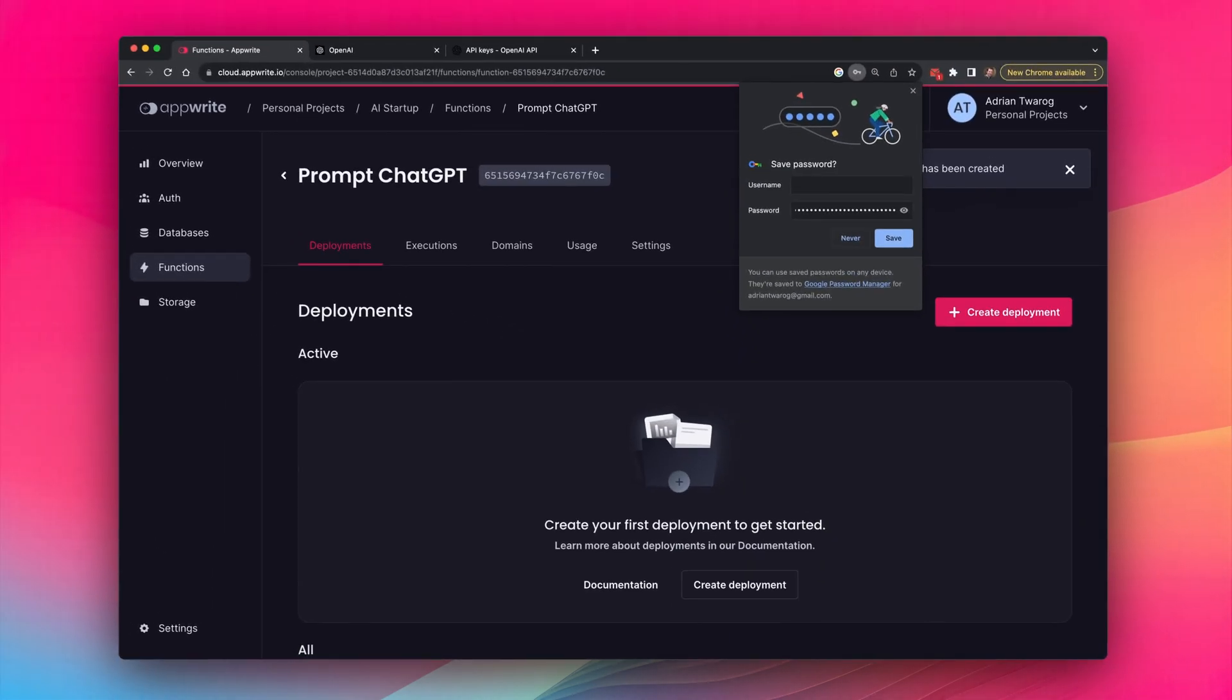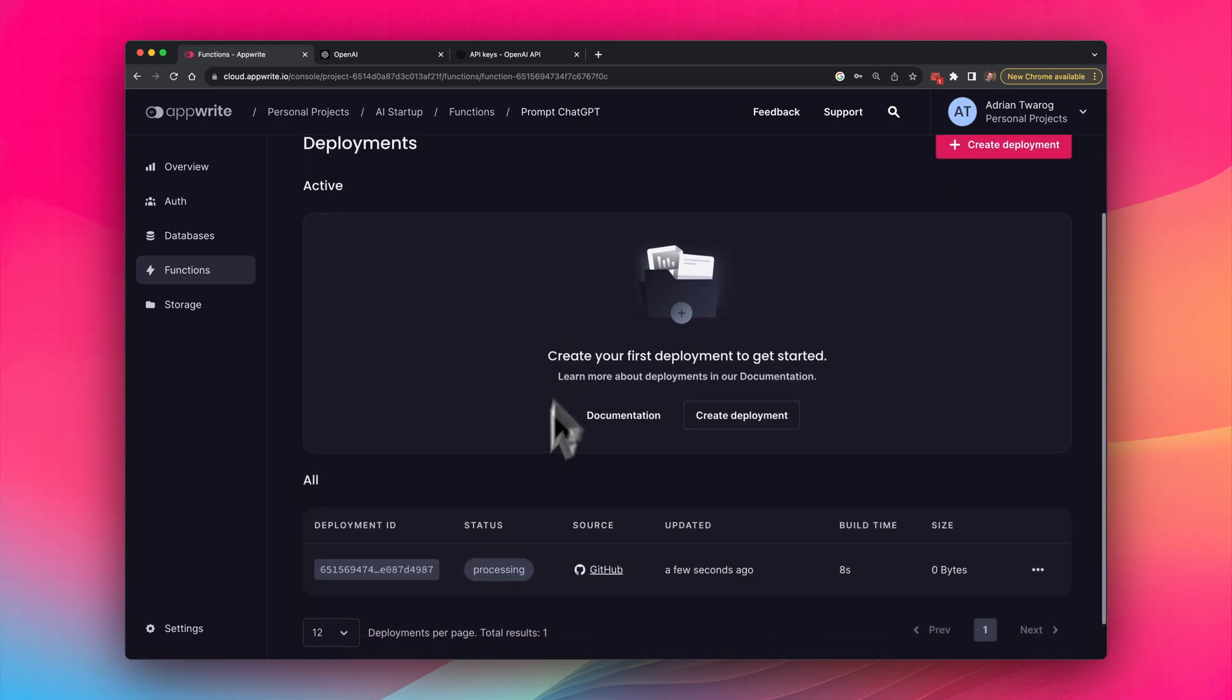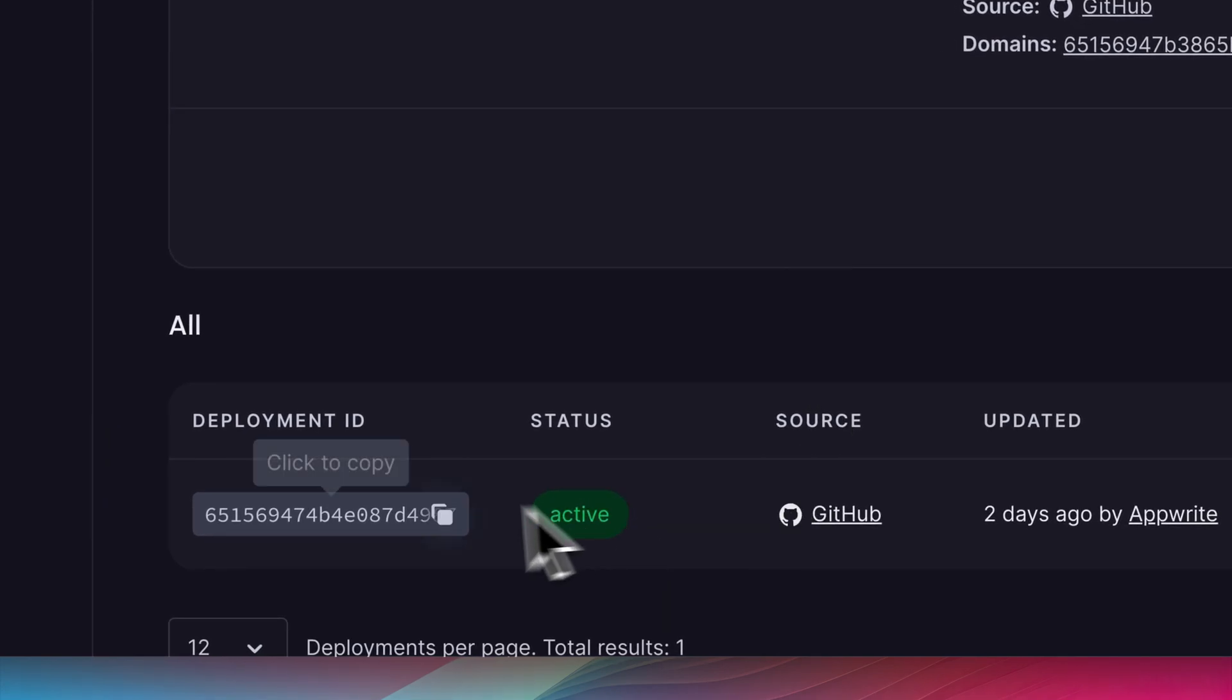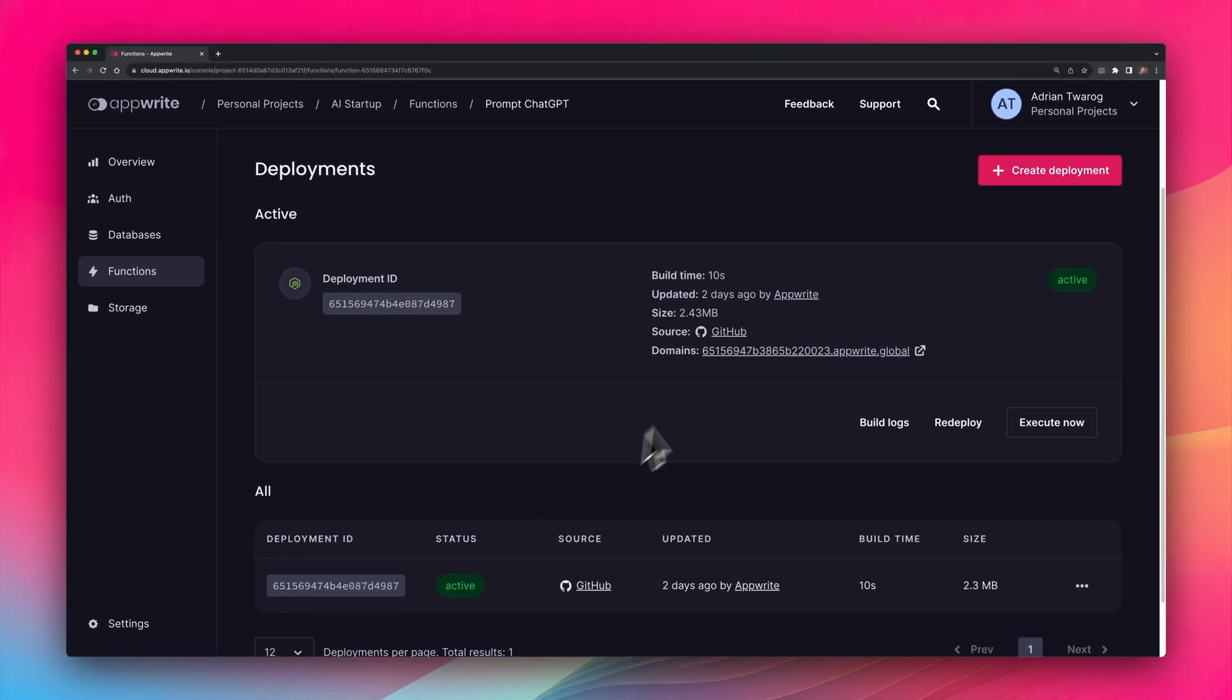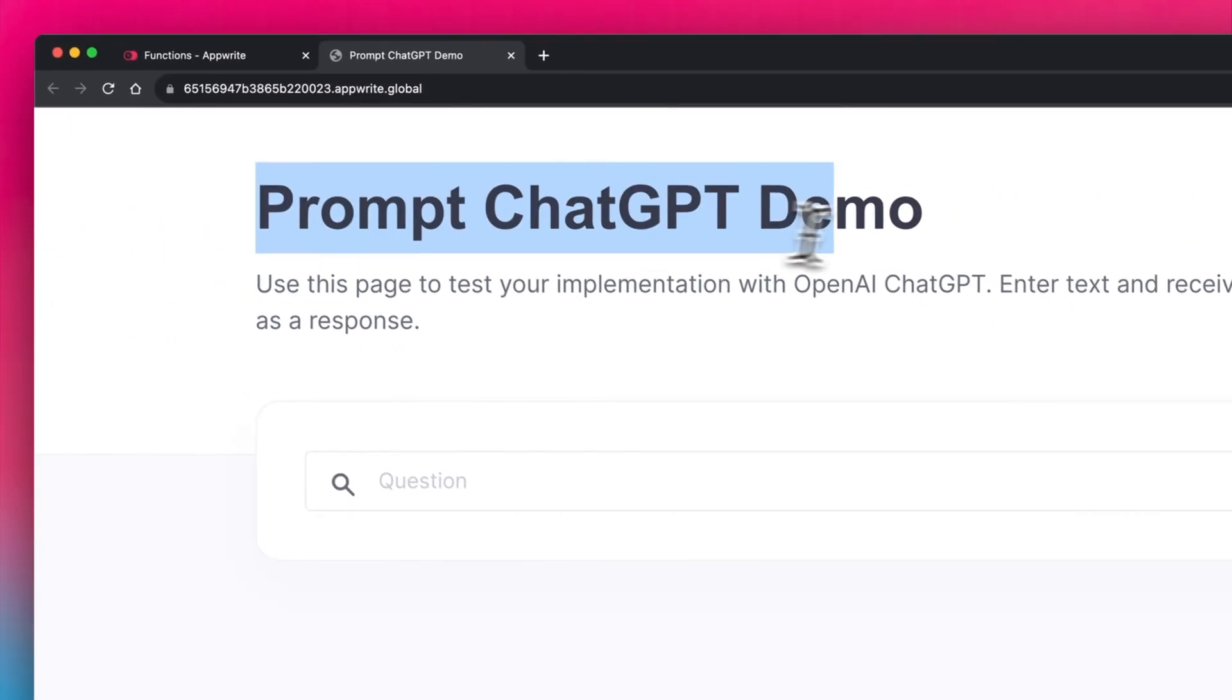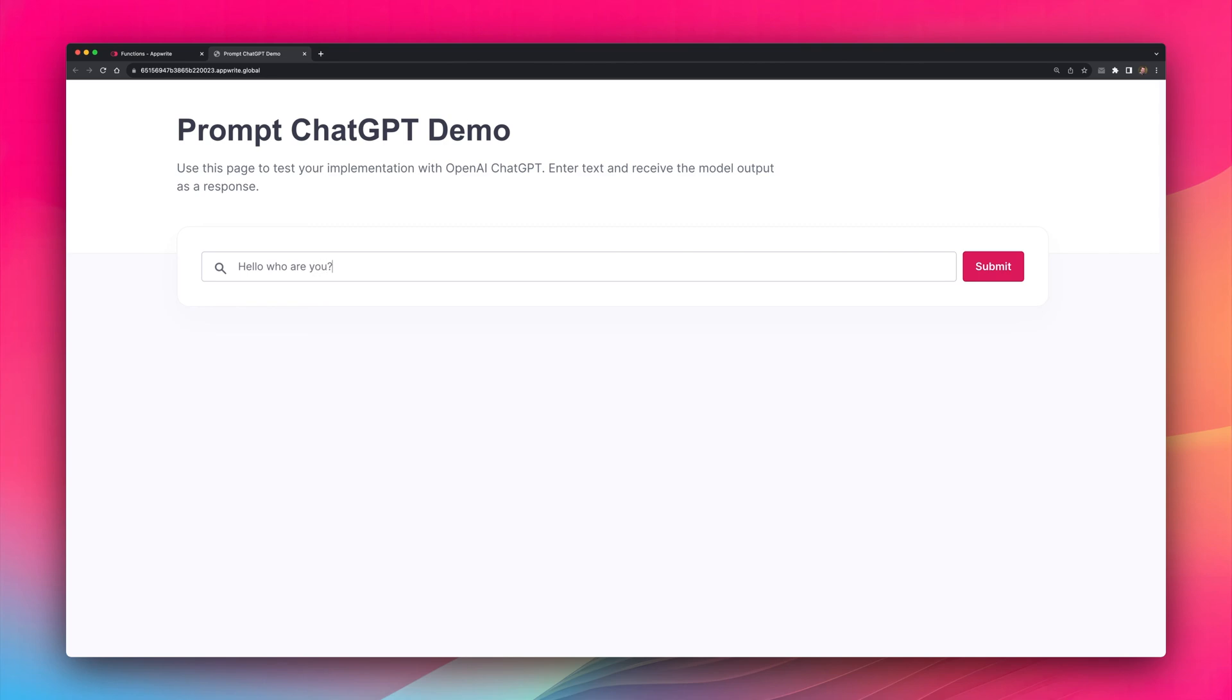This is just now loading and building in the background. If I scroll down, I can see it processing down here. And in just about 10 seconds, it's active, which is great. So I can test this out. I'm going to head over to the domain name that was generated to test it out. And here it is, the prompt ChatGPT demo. Let's see if it actually works.